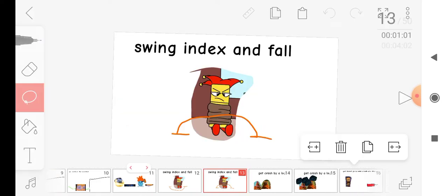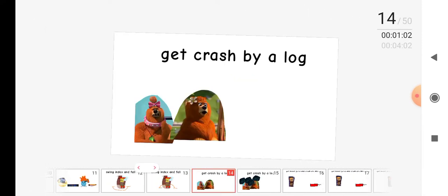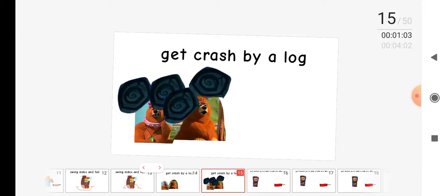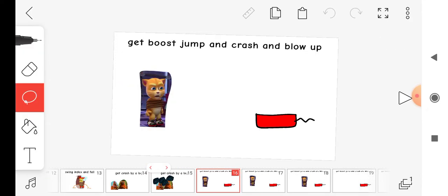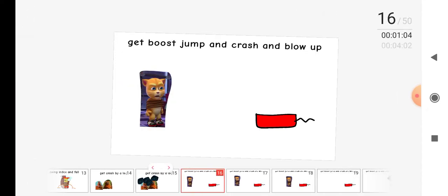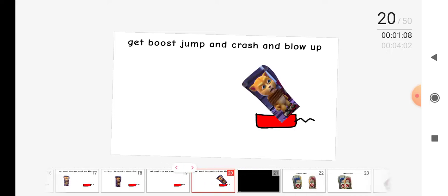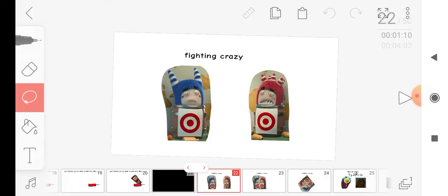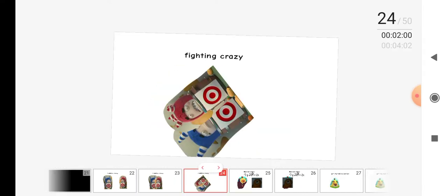Swing, index and fall, get crashed by a log, get boost, jump and crash and blown up, fighting crazy.